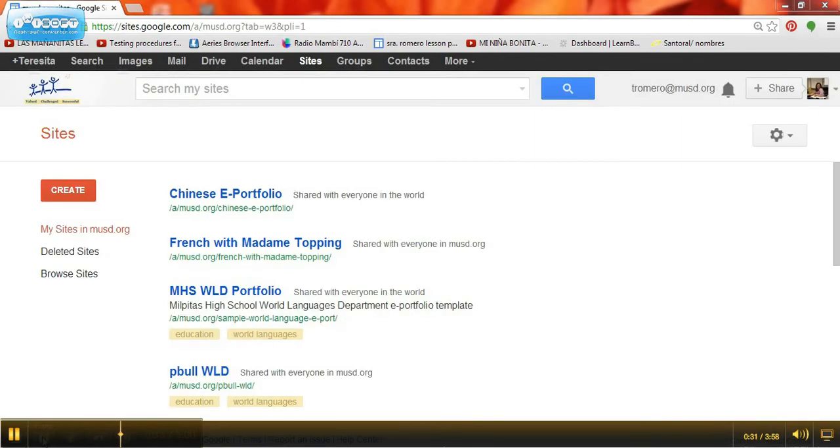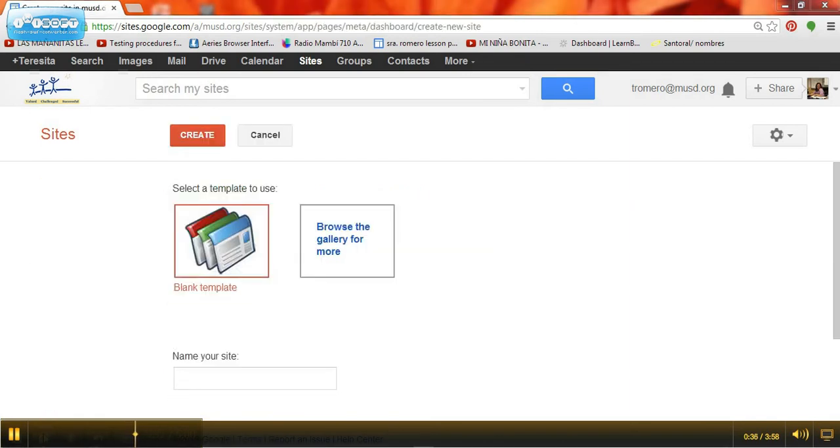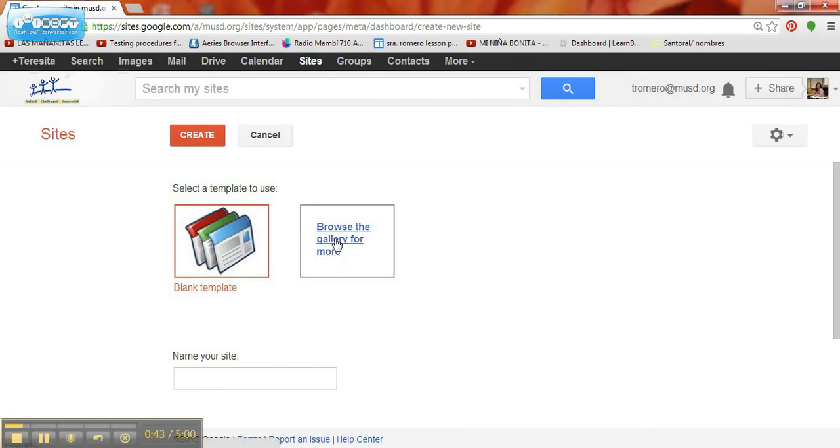Once you're signed in, go up to the top black bar and hit sites. Click on create. Then you're going to browse for the template that we've created for you by hitting browse gallery for more.